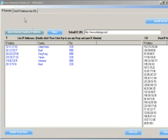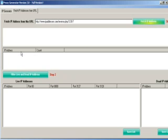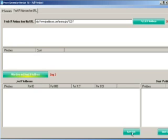You can also fetch IP addresses from a URL. Just click here, enter the URL of a site containing IP addresses, and click 'Fetch IP Address'. It will fetch the IPs and you can save them. You can also filter live and dead IP addresses and save the list.